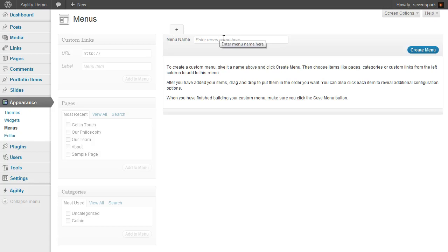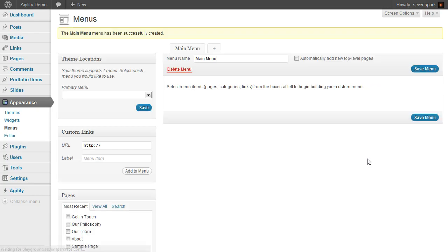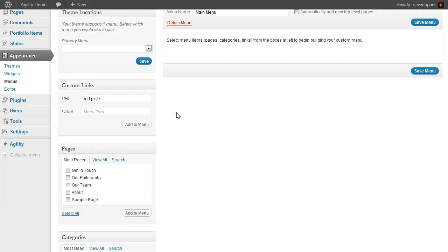We start off by creating a new menu. Let's call it Main Menu. Click Create Menu. Main Menu has been successfully created.